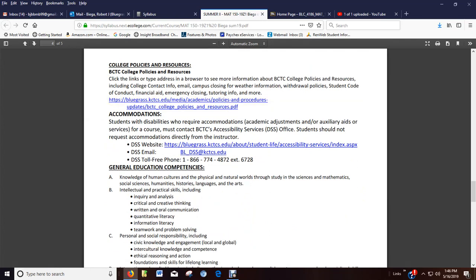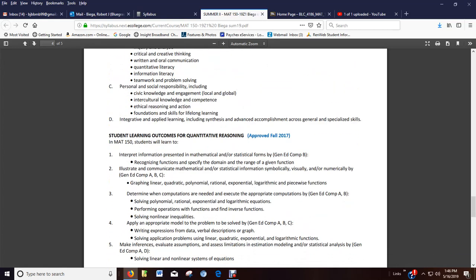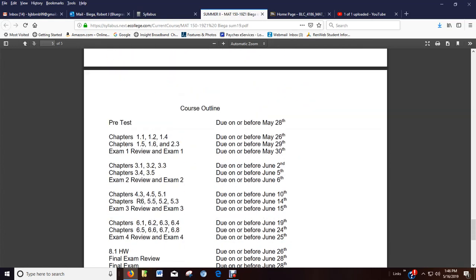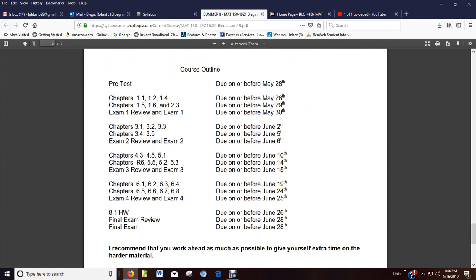If you have an accommodation, you need to go through the DSS office. I cannot accommodate you without any written documentation from them. You can read through this other stuff. And here's your course outline. Now, this is also the same thing I have in the due dates document, but it kind of gives you a pacing. And you'll see, it's like every three, four days something's due.